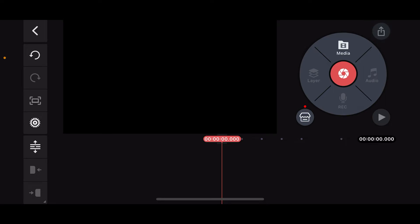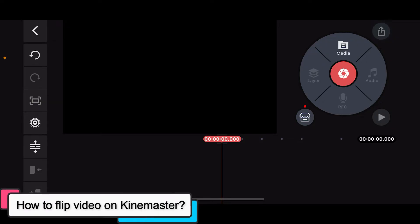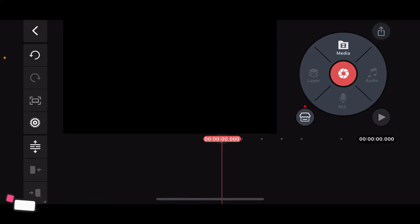Hi everyone, welcome back to another episode of editing basics. In this video we will be learning how to flip video on KineMaster. Flipping a video in KineMaster is quite straightforward. Here's how you can do it: open up your KineMaster application on your mobile device and then start up a new project.